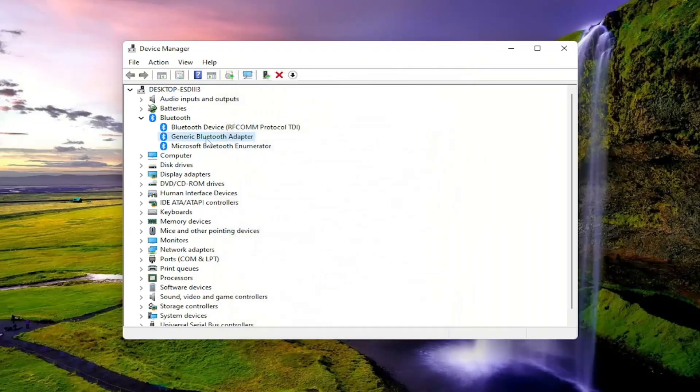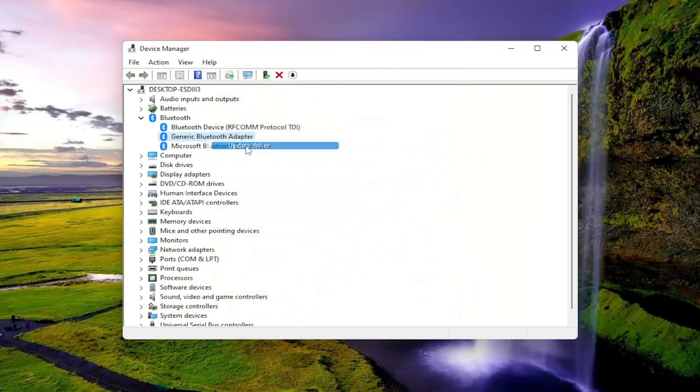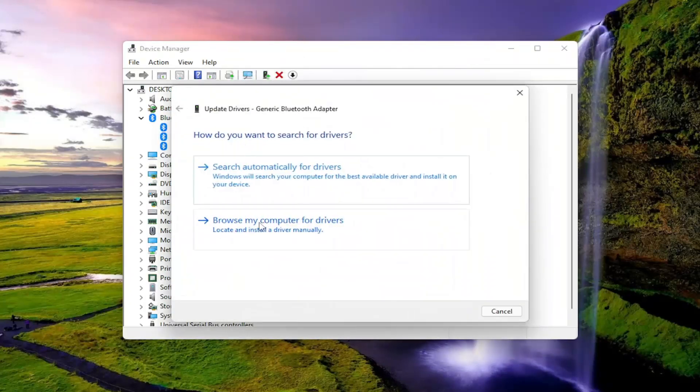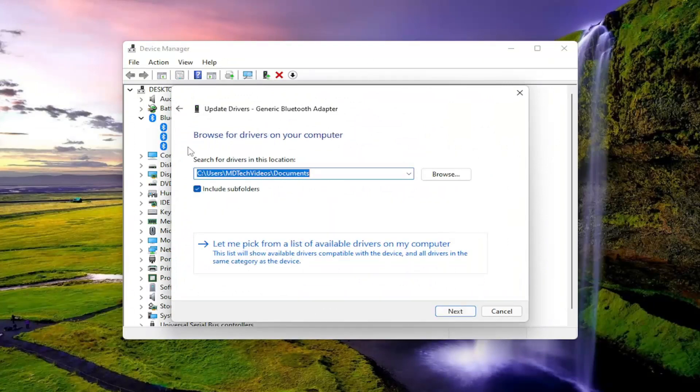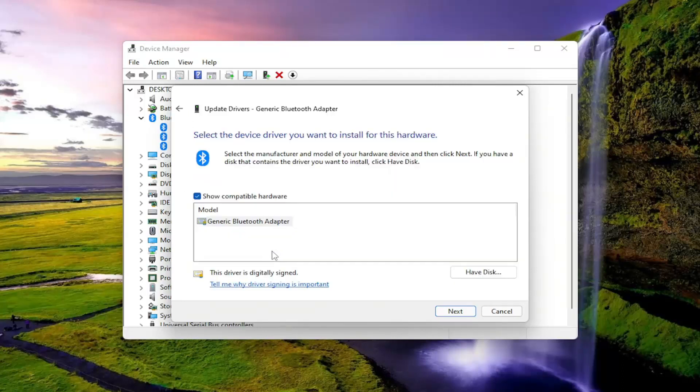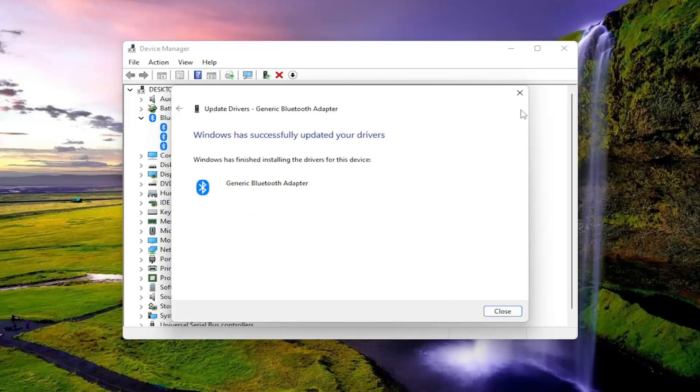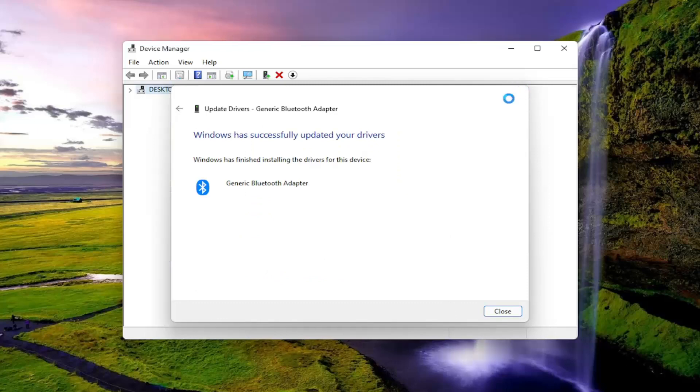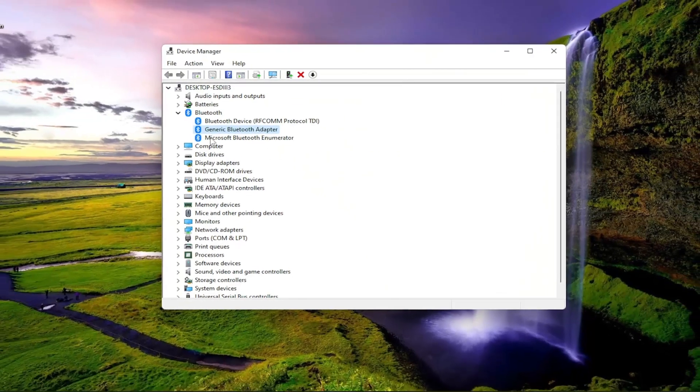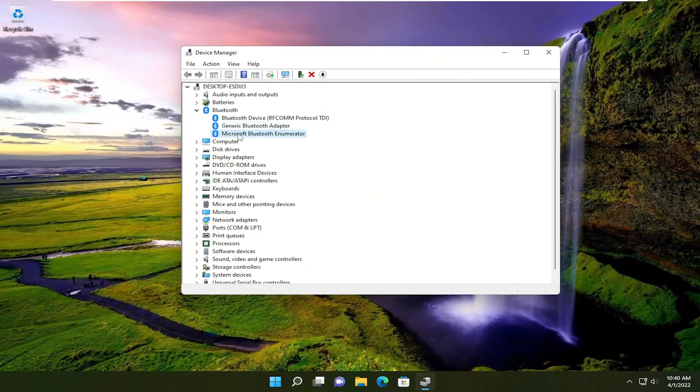So you would just right-click on it, select update driver, browse my computer for drivers. There's a couple different ways you can update the driver through device manager, but I want to keep it consistent for this tutorial. I think simple is always best, especially if you can make it simple.